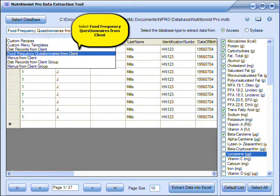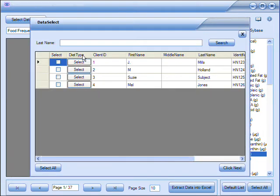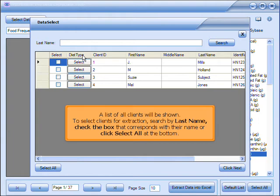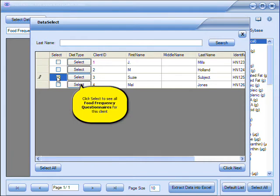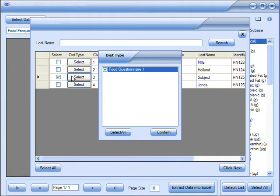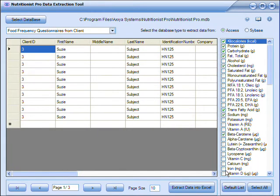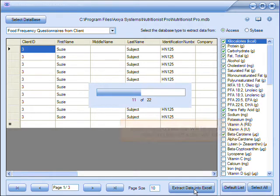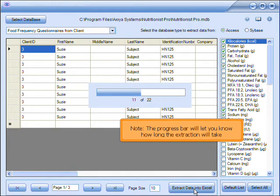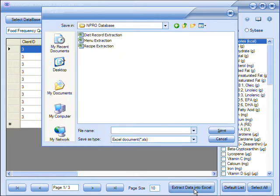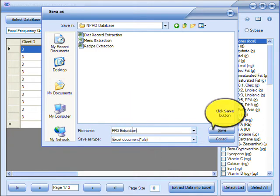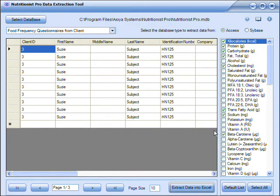Click the down arrow to see more options. Choose Food Frequency Questionnaires from Clients. A list of all clients will be shown. To select clients for extraction, search by last name, check the box that corresponds with their name, or click Select All at the bottom. Click Select to see all Food Frequency Questionnaires for this client, then click Confirm. Click the Next button, then click Extract Data into Excel. The progress bar will let you know how long the extraction will take. Enter a name for the extracted file, then click Save.